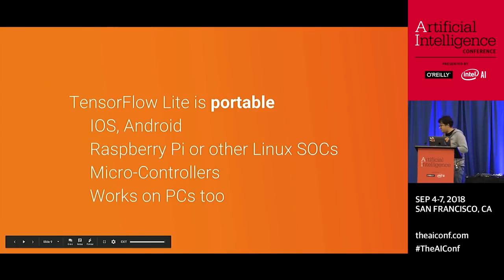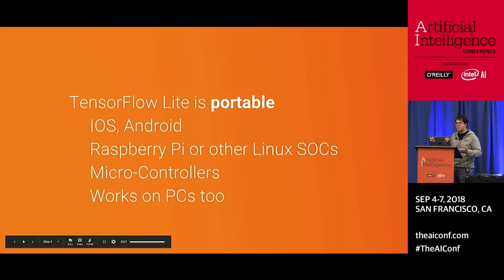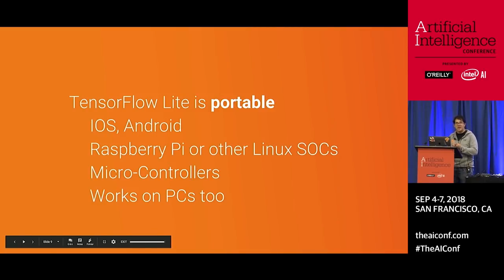TensorFlow Lite has a few properties to deal with these problems. The first one is that it needs to be portable. Normal PCs we run on, but we also run on mobile phones, Raspberry Pi or other Linux SOCs, IoT-type devices, and we also want to go to much smaller devices like microcontrollers.